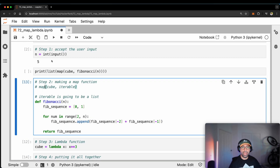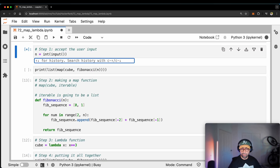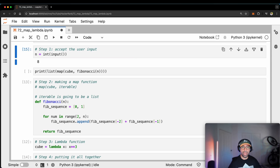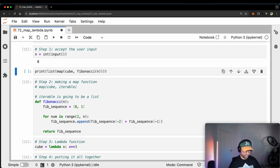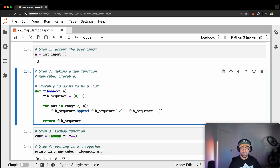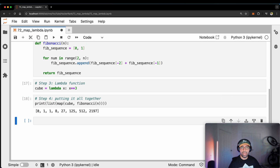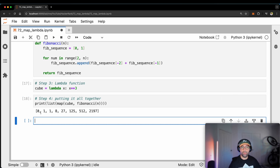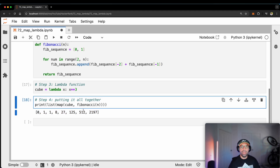If I went ahead and asked for a bigger n, for example number eight, I can run step two, step three, and step four. You can see I've gone: 0, 1, 1, 8, 27, 125, 512, and 2197.